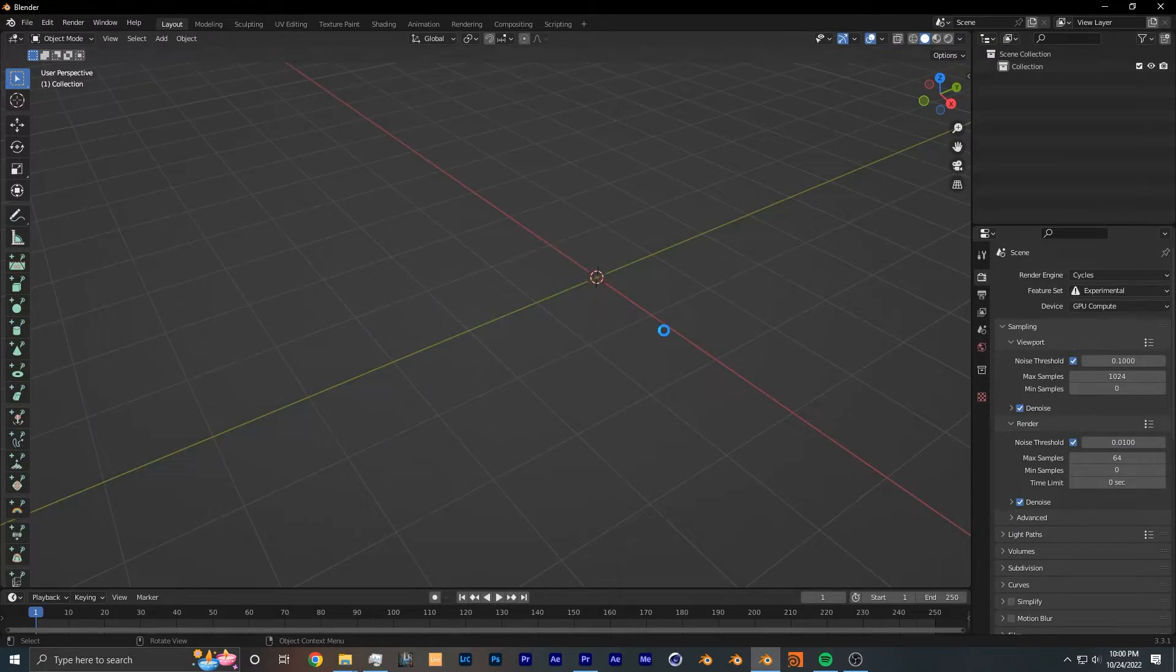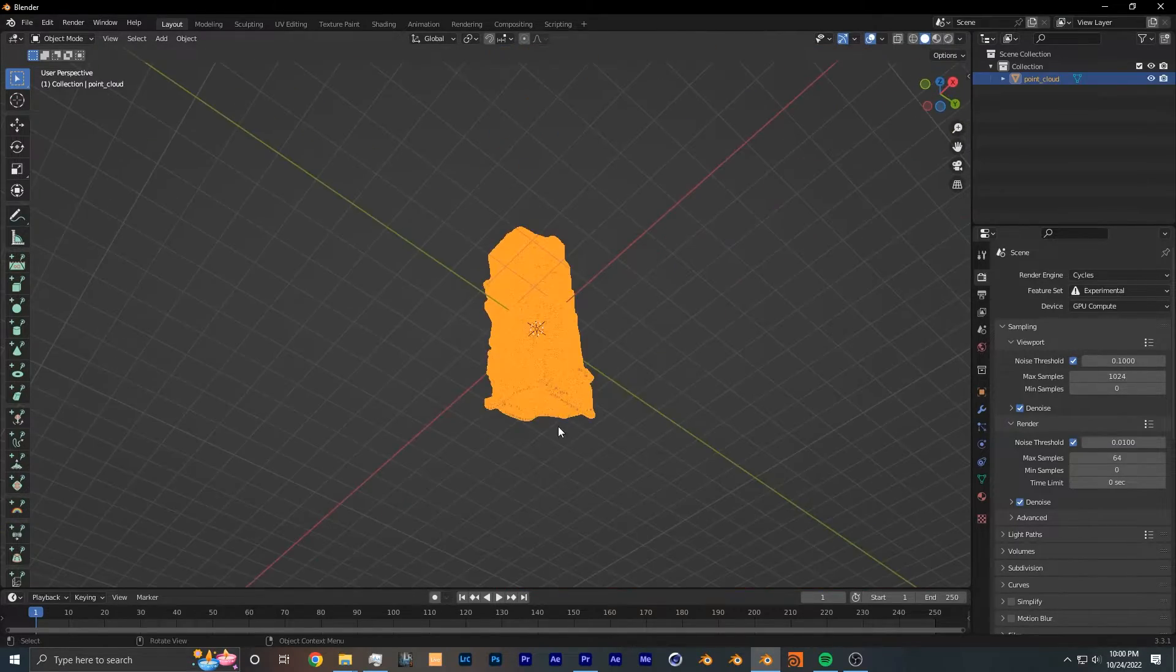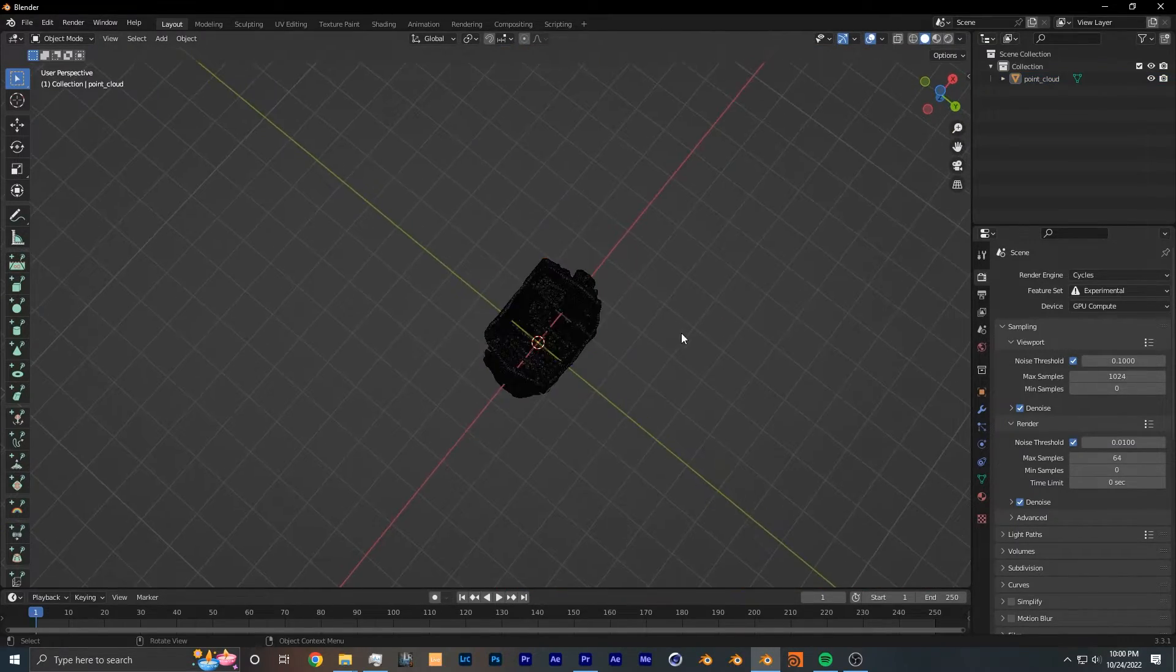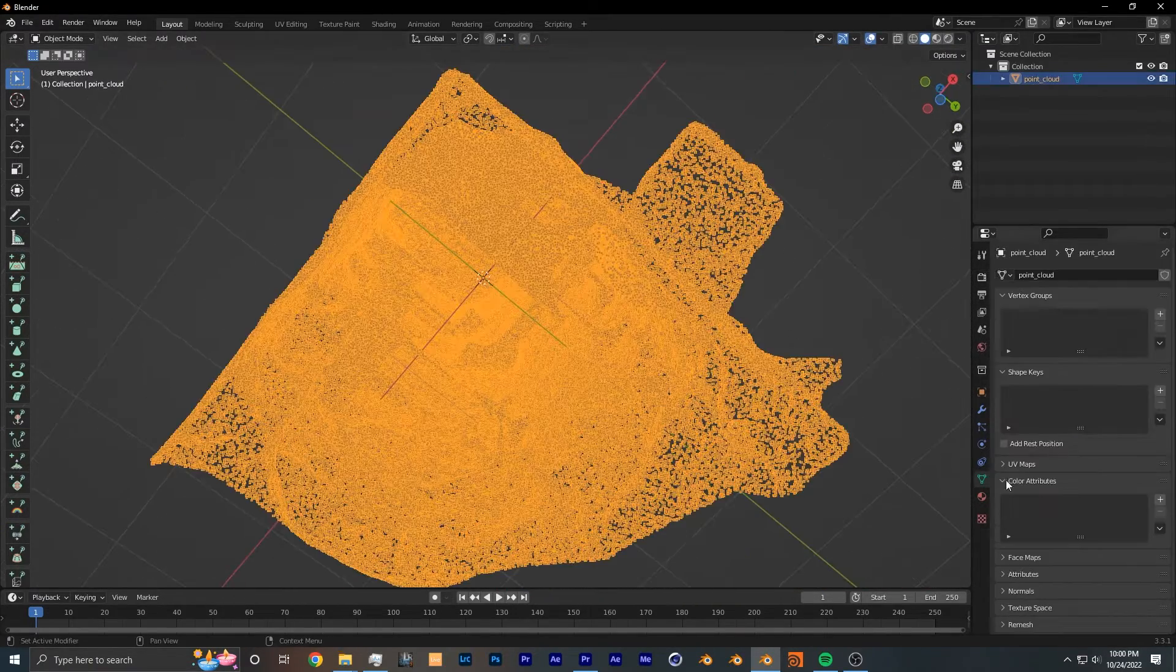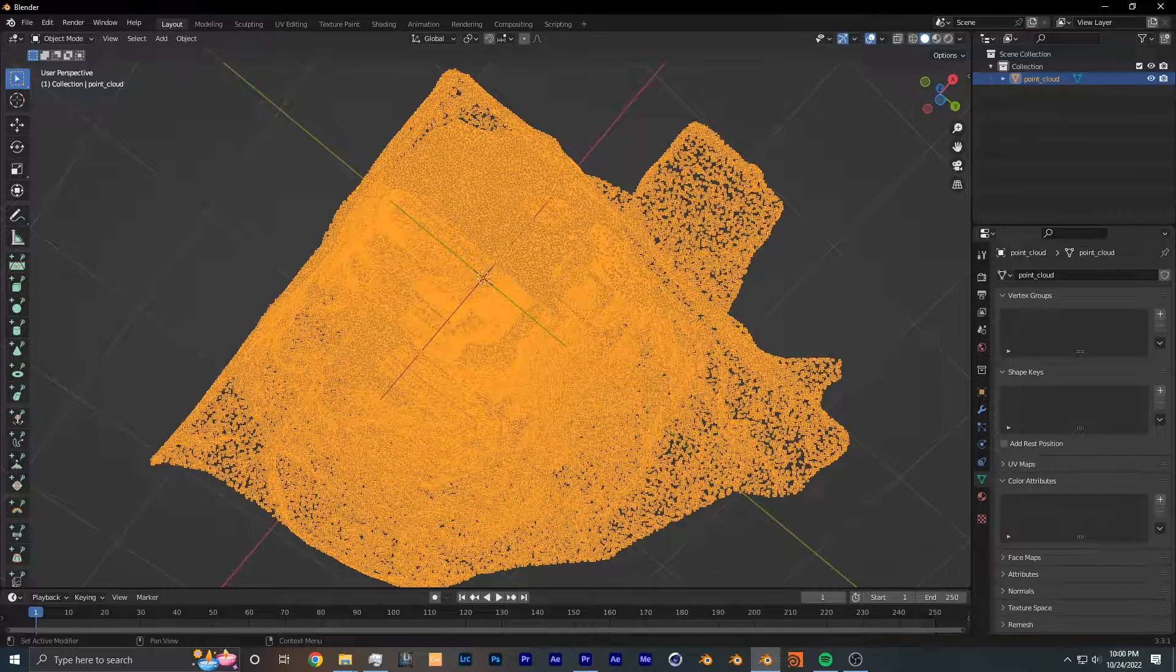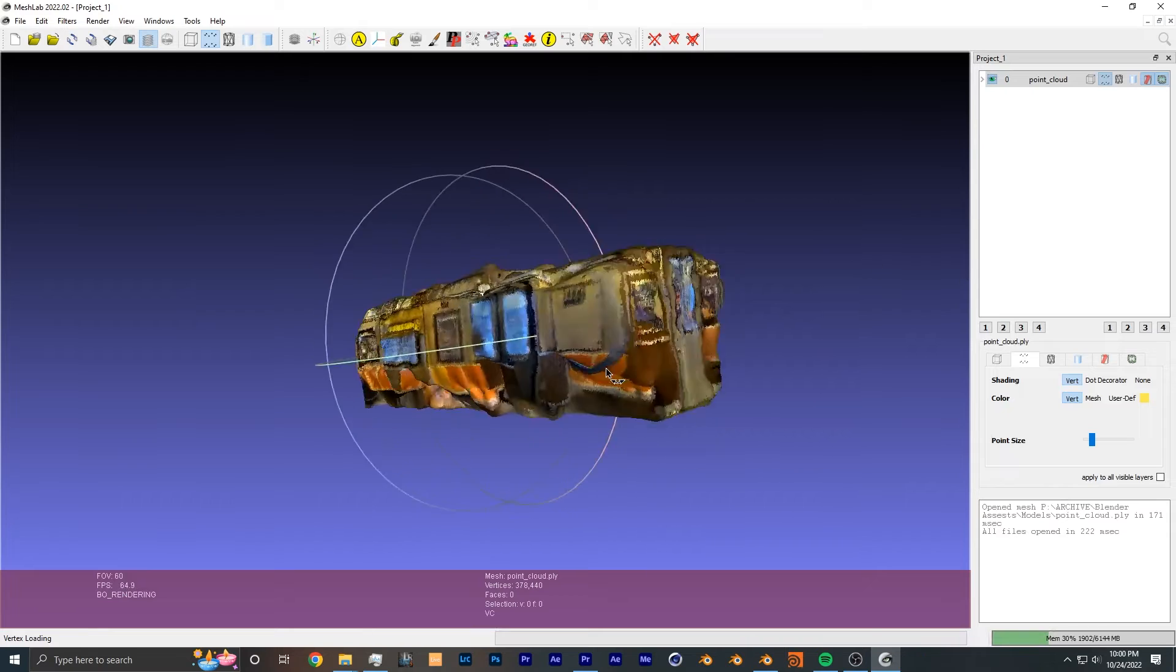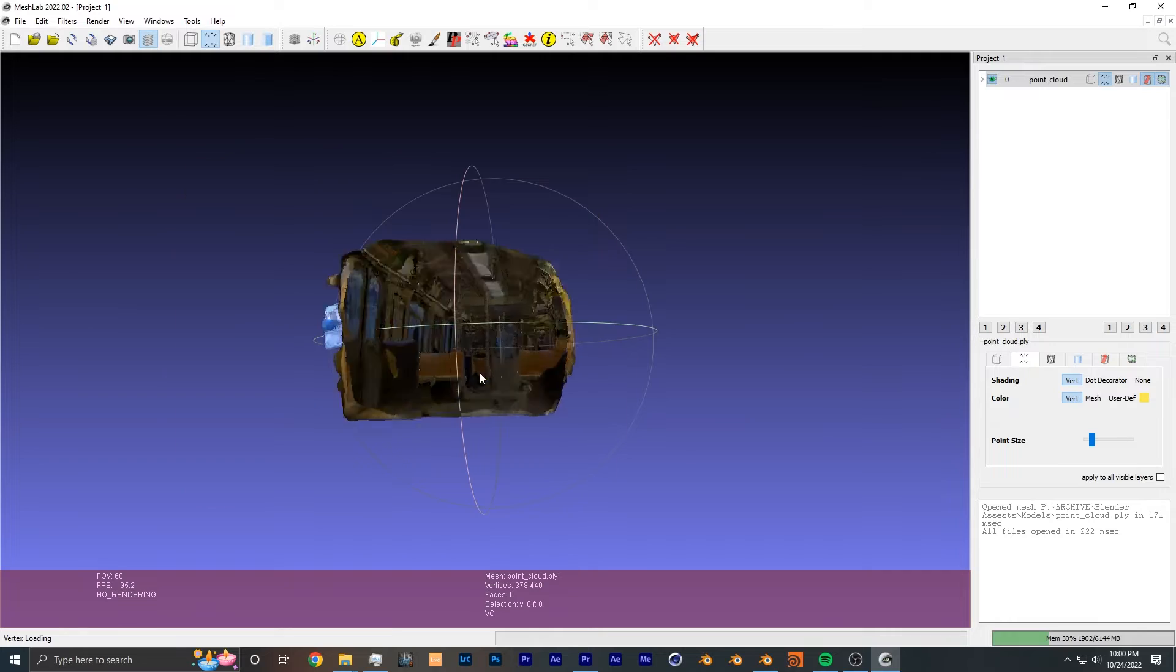One more thing I wanted to mention is that I initially started this project trying to import a .ply file, which is a point cloud, into Blender. Unfortunately, while importing that type of file, Blender doesn't import the color data with it, although it works in other programs. The workaround is you either have to find an add-on that supports importing color data, or use a completely different method such as geometry nodes, which is the method that I used.